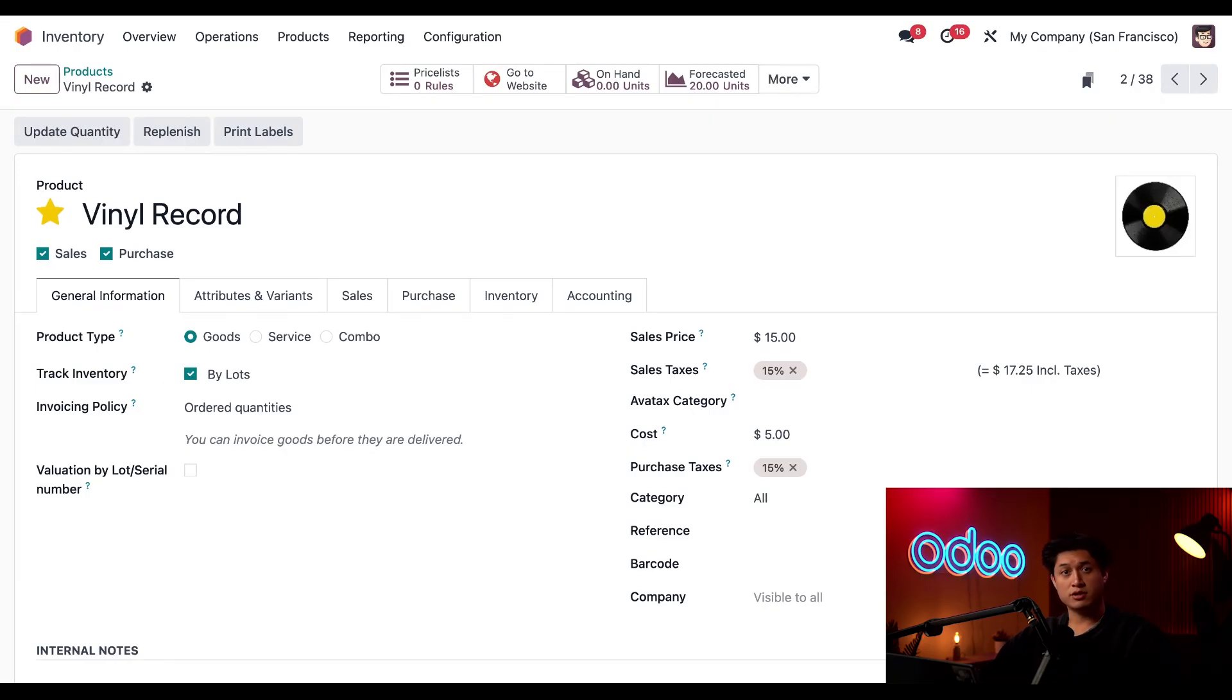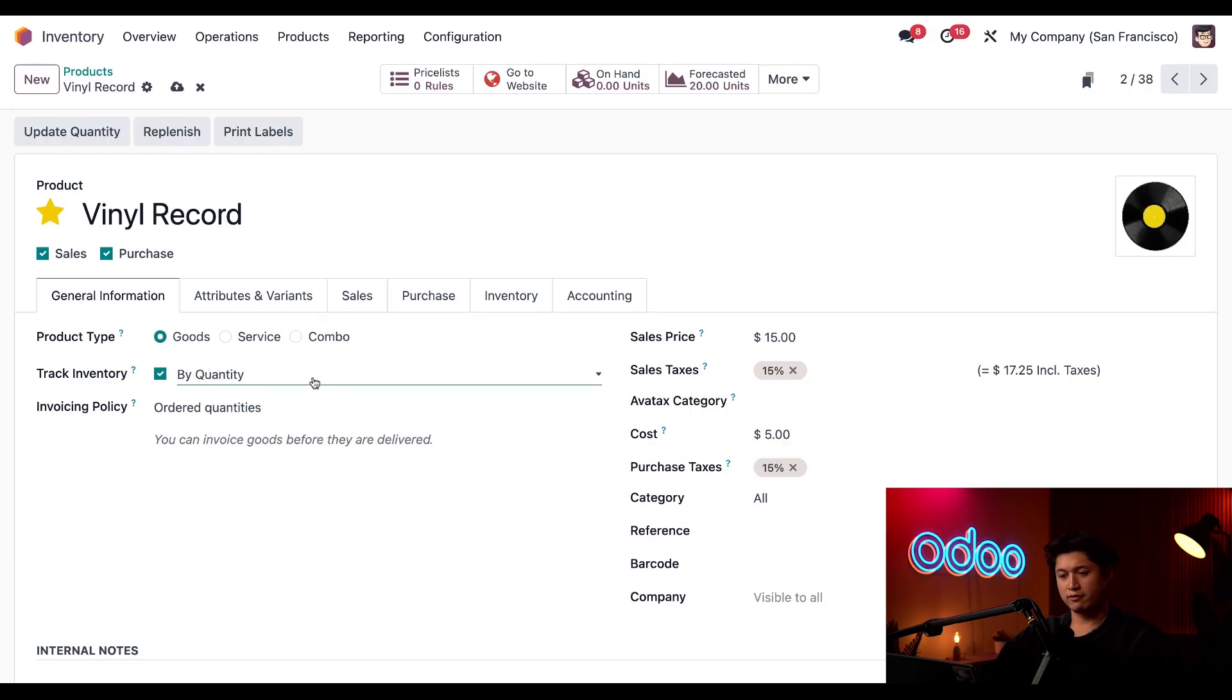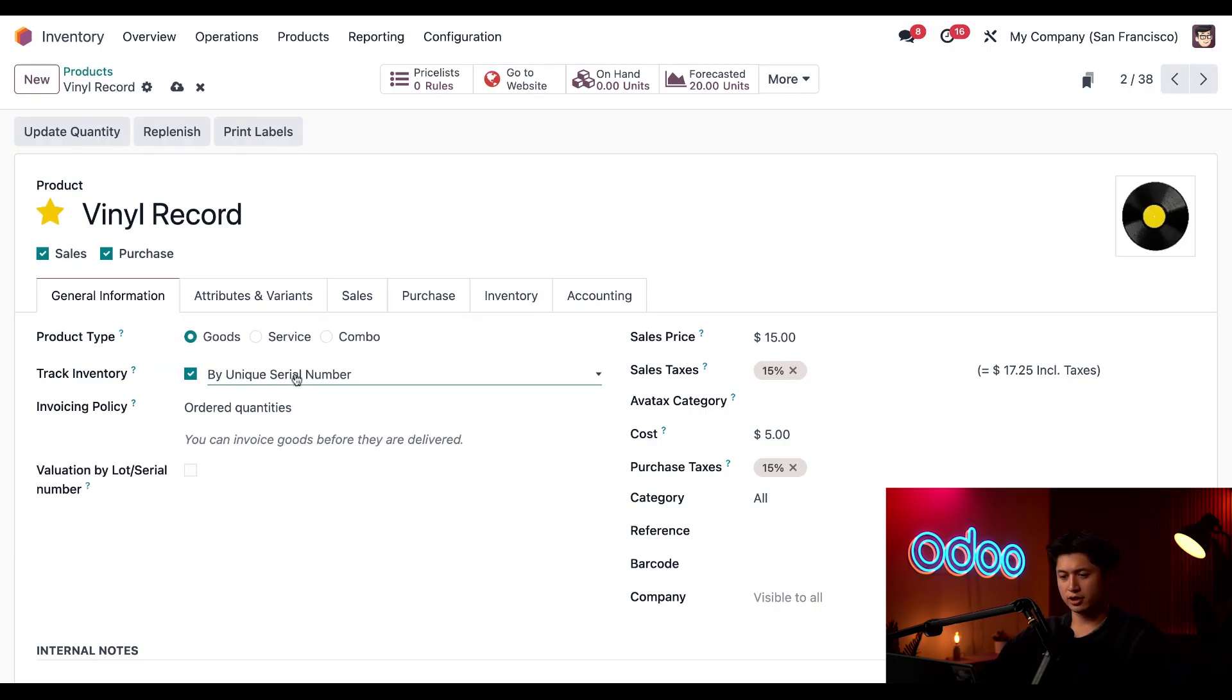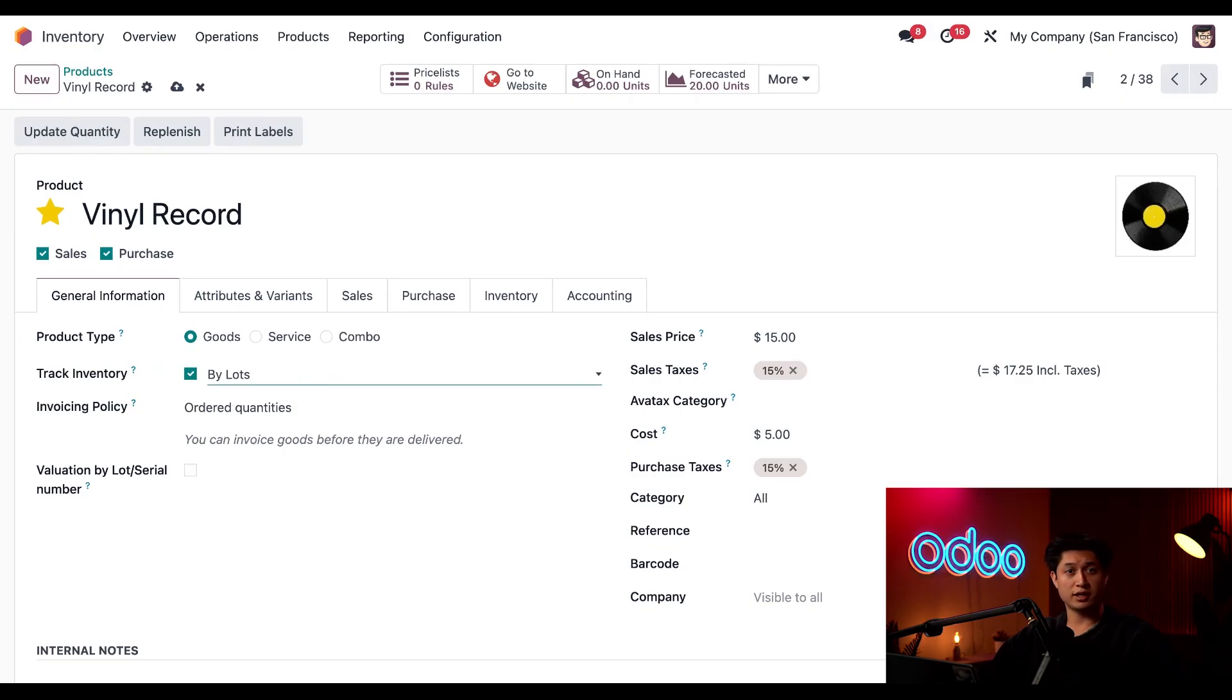When that feature is enabled, we have three different ways we can track this product. By default we have By Quantity, and we also have By Unique Serial Number. But in this case, we're going to use Lots.